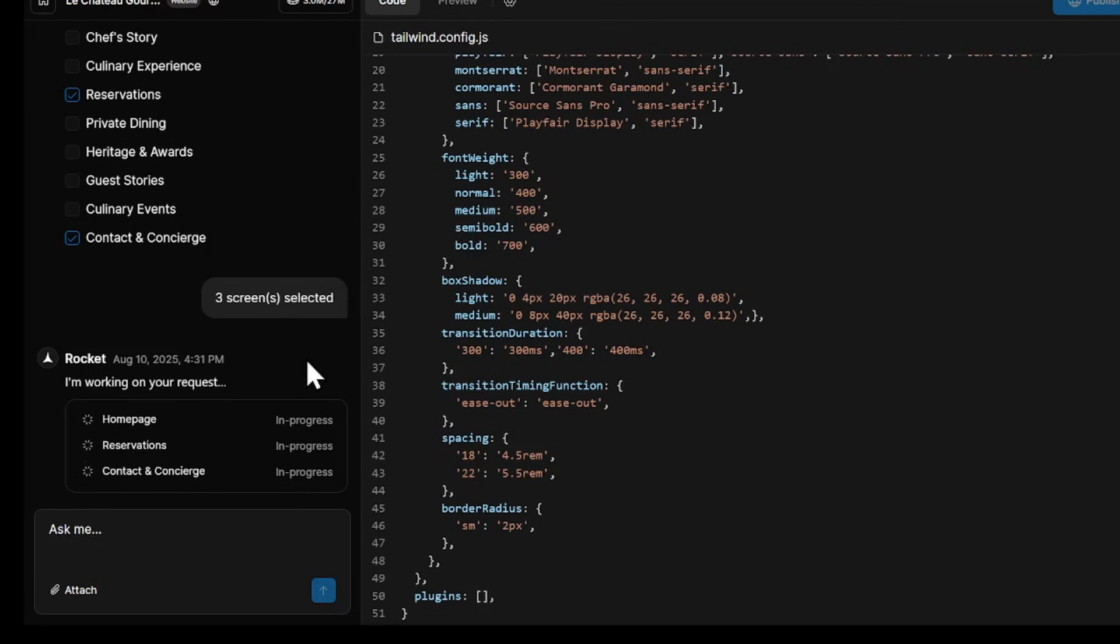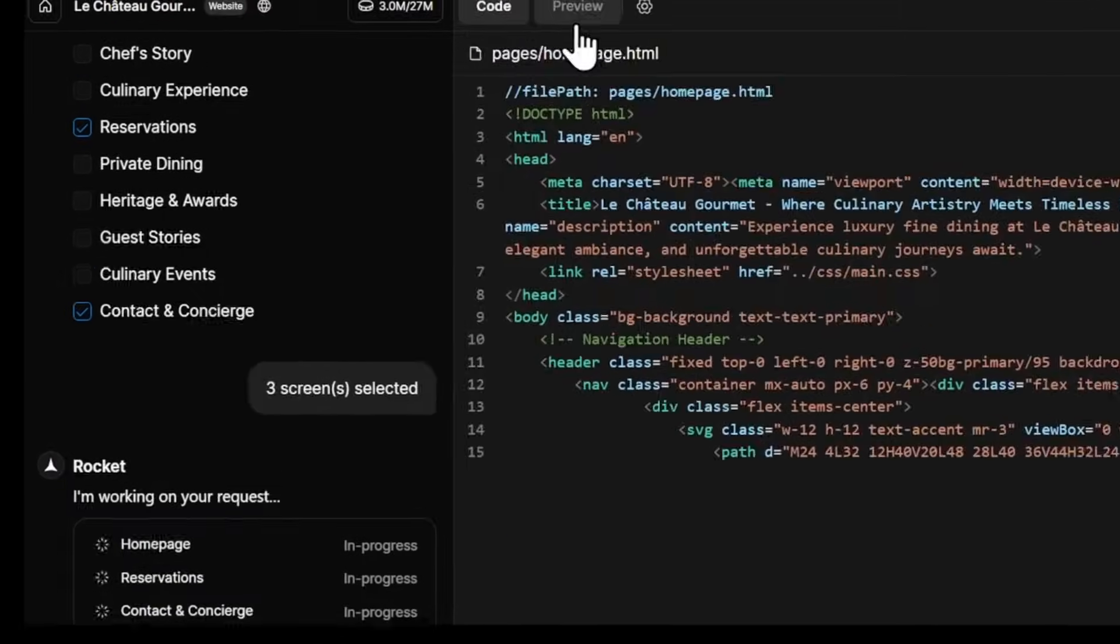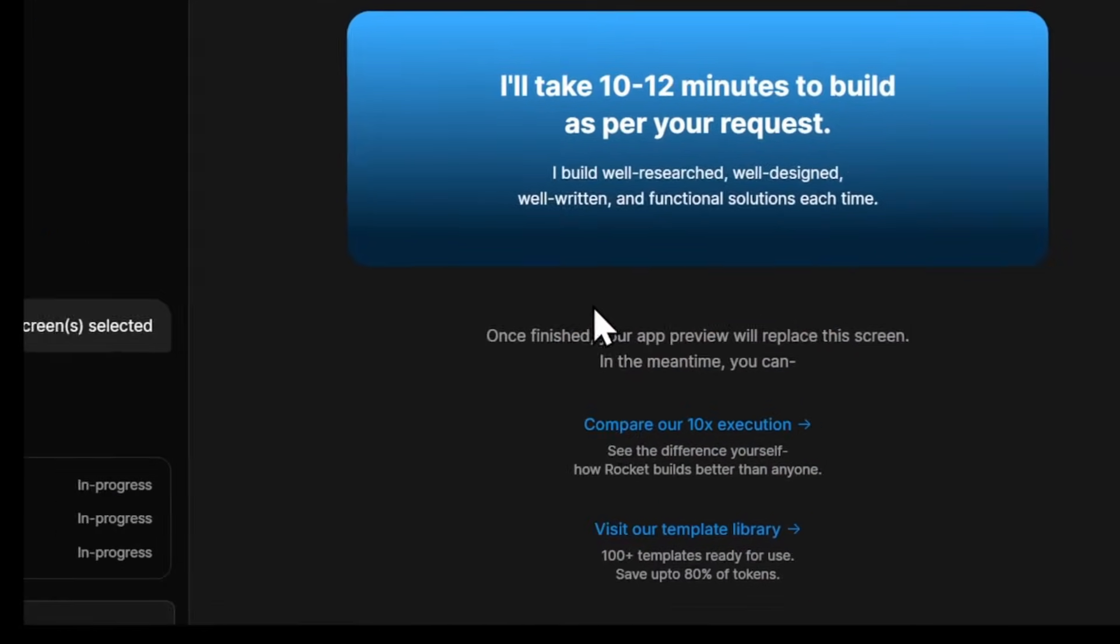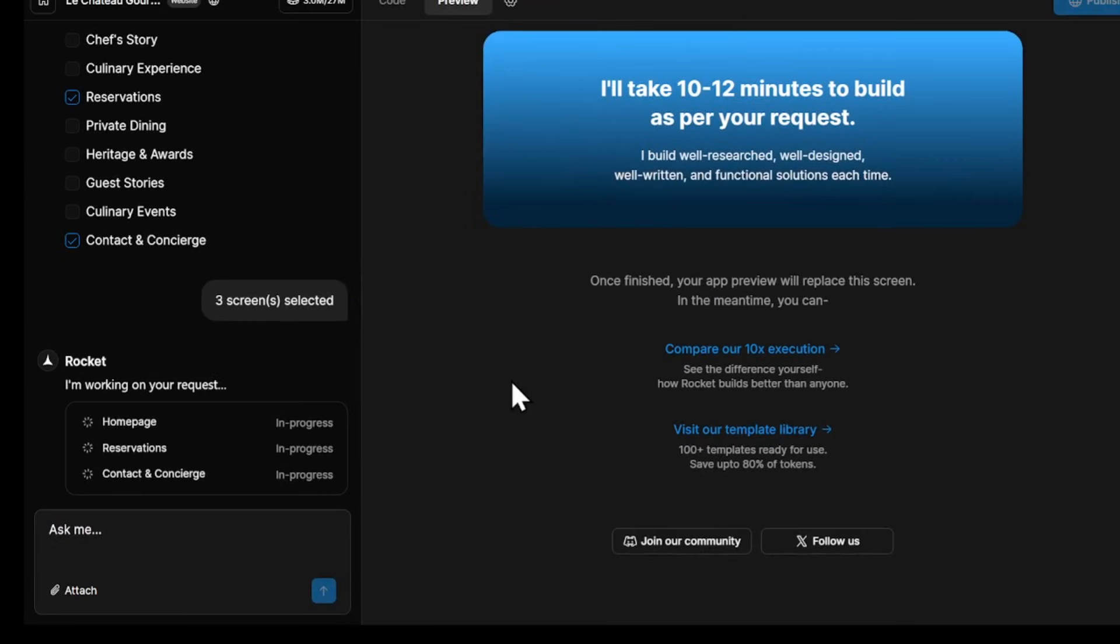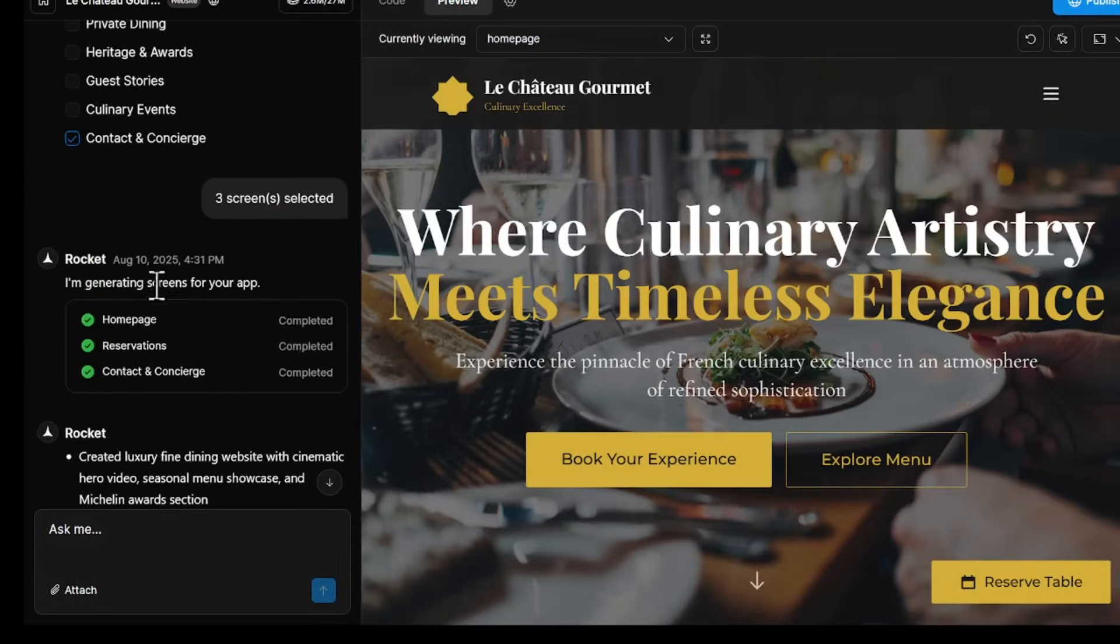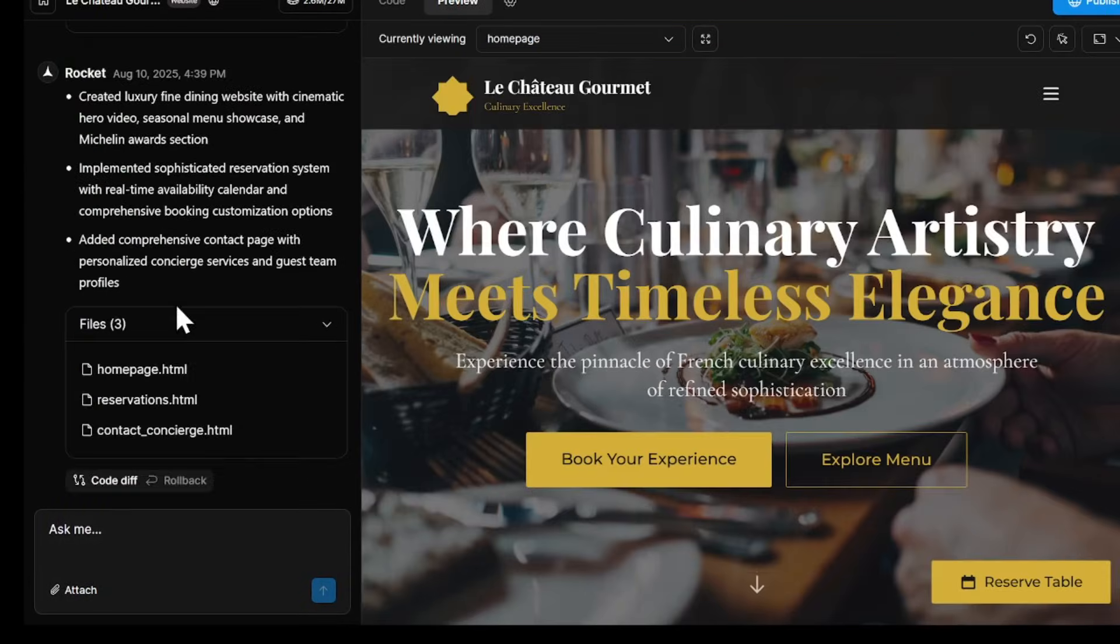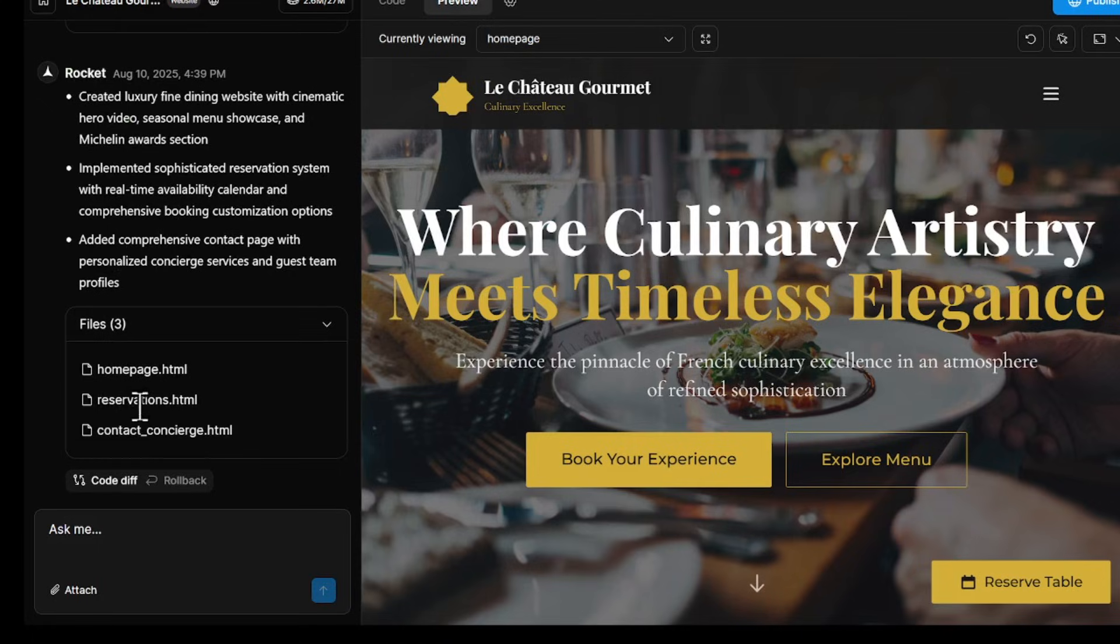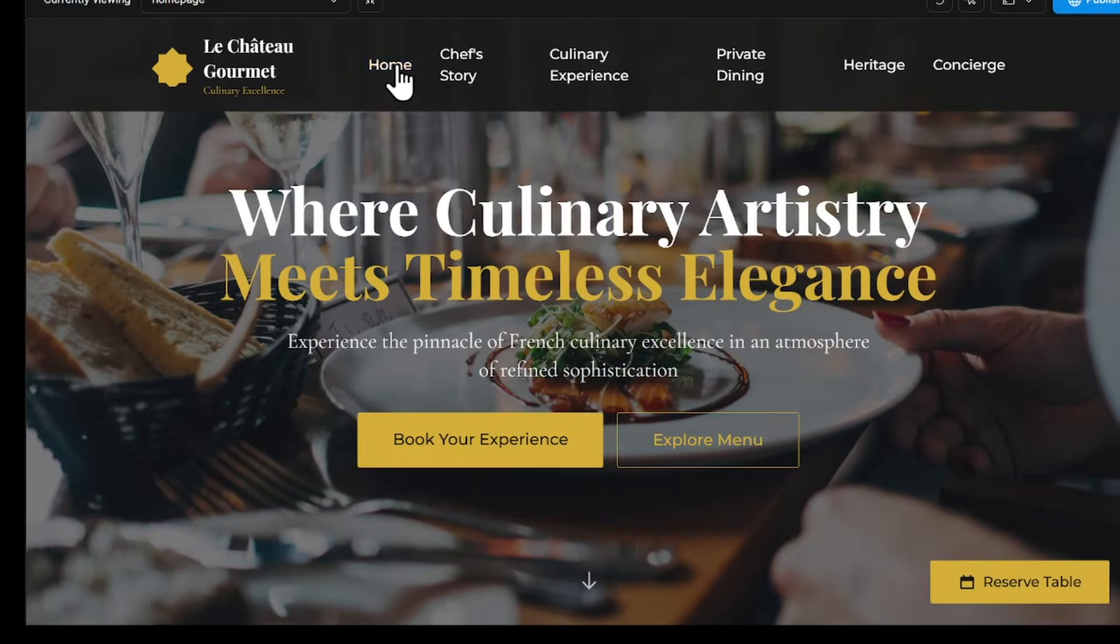If you go to the Preview tab, you'll see your site loading. At first, it may be empty because the AI is still building it, so give it a couple of minutes. Once it's done, here's the first version of our website. I asked Rocket to build a restaurant website for my business, Le Chateau Gourmet.